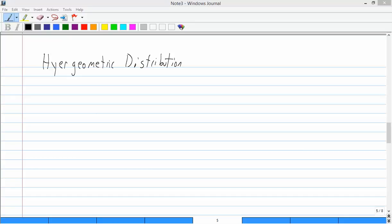The formula for a hypergeometric distribution is a lot of combinations, a lot of different combinations in the formula. So remember I told you your book does a little different than I'm used to with combinations.